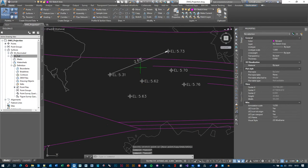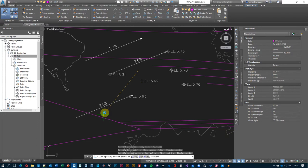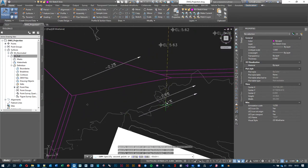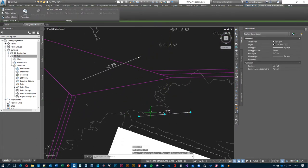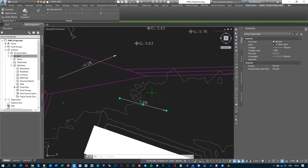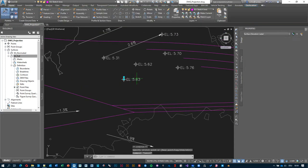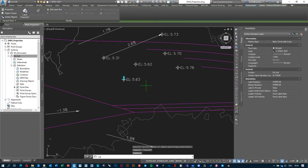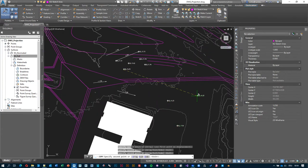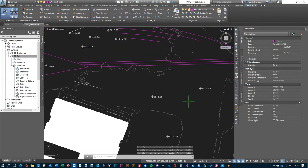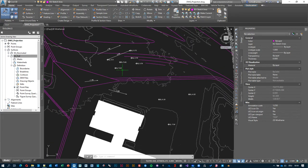You can copy slope arrows using the regular Copy command — they'll always sample from the EG Full surface wherever you place them, so the information stays current. The same is true for spot elevation labels — copy them and they'll show updated elevation information at their new position.